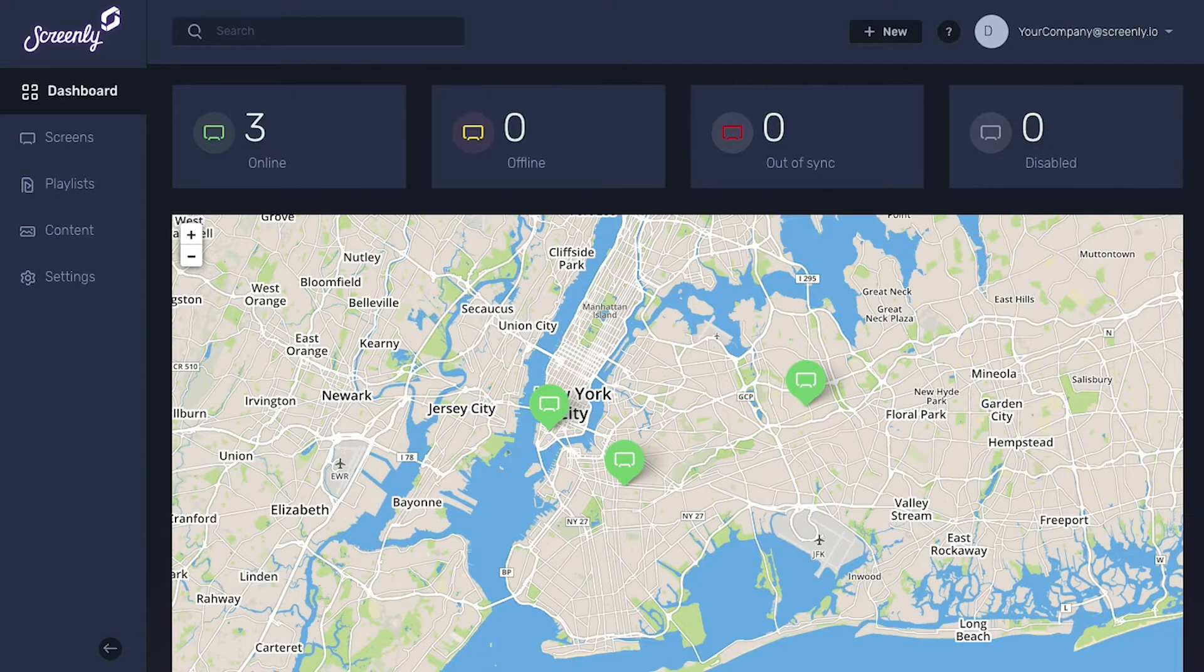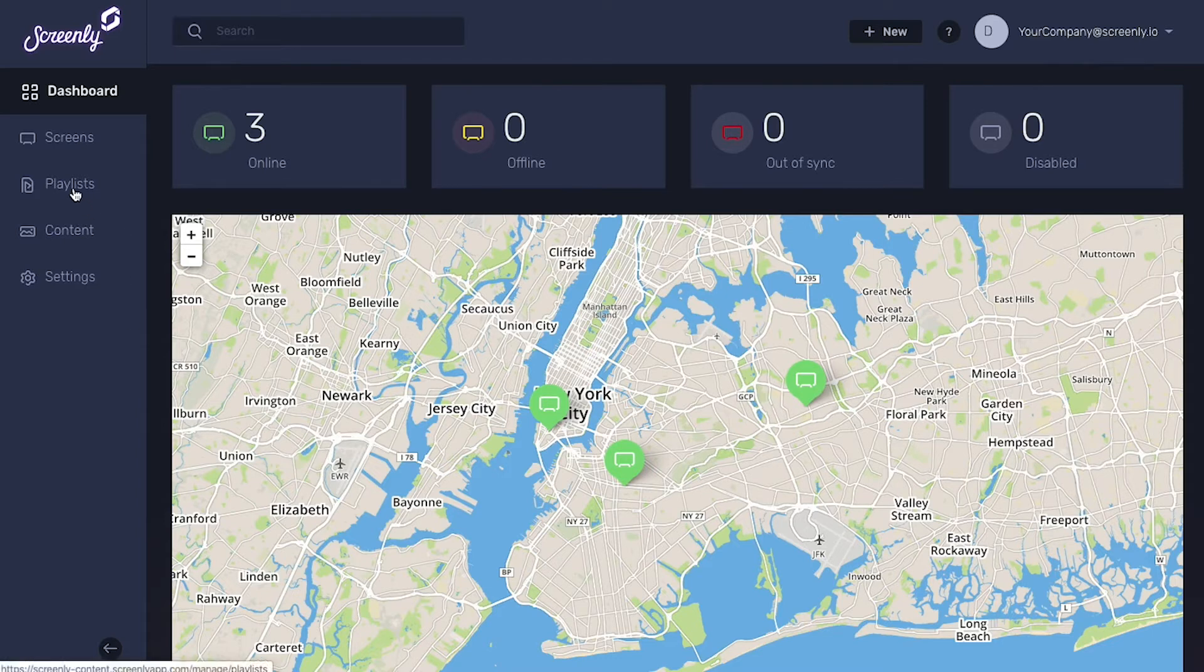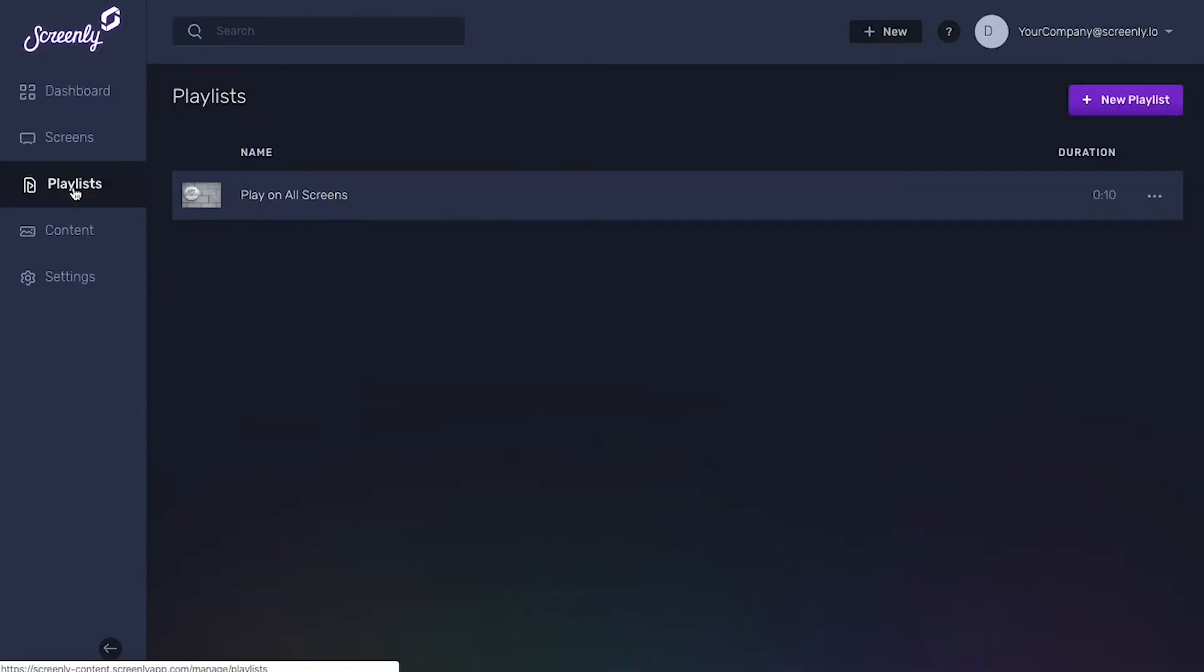In this video we'll go over how to create a playlist with Screenly. To get started, click the Playlist tab on the top left of the Screenly dashboard.